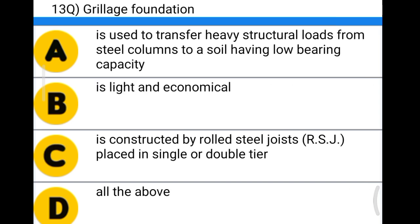Next question: grillage foundation — option A: is used to transfer heavy structural load from steel columns to soil having low bearing capacity, option B: is light and economical, option C: is constructed by rolled steel joists placed in single or double tier, option D: all the above. The correct answer is option D, all the above.